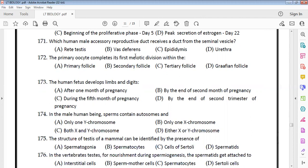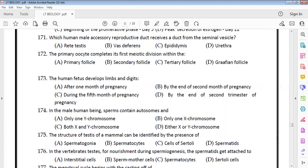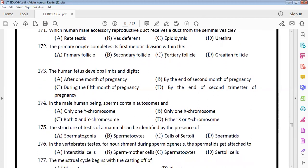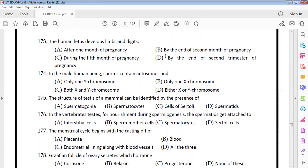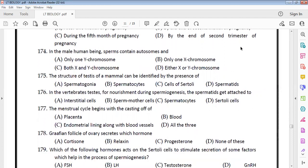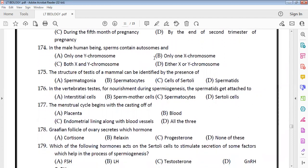The vas deferens duct receives from the seminal vesicle to form the ejaculatory duct. The primary oocyte completes its first meiotic division within the tertiary follicle. Human beings' lost sperms contain autosomes and either X or Y chromosome.